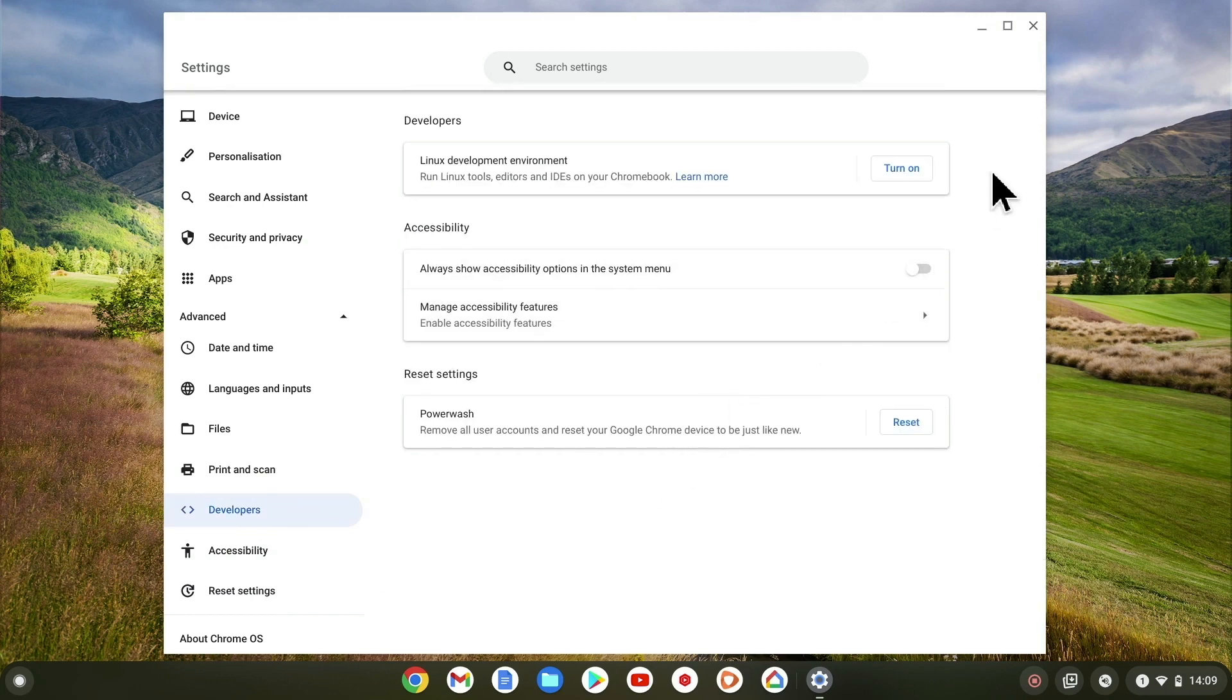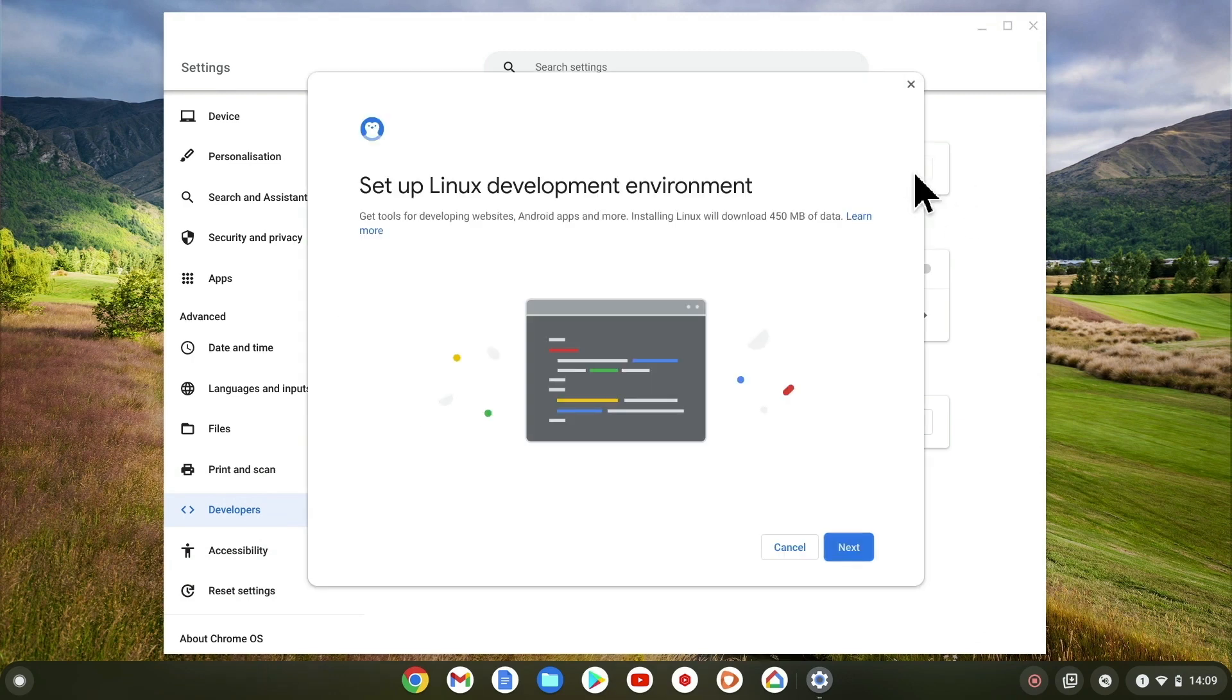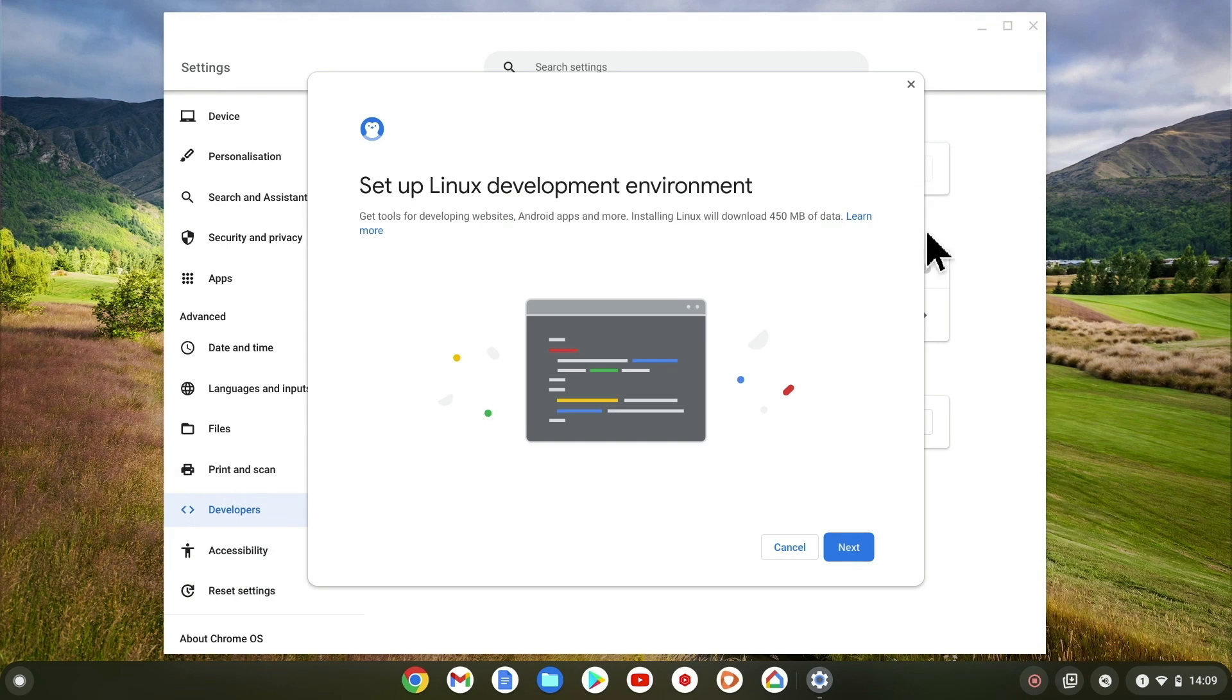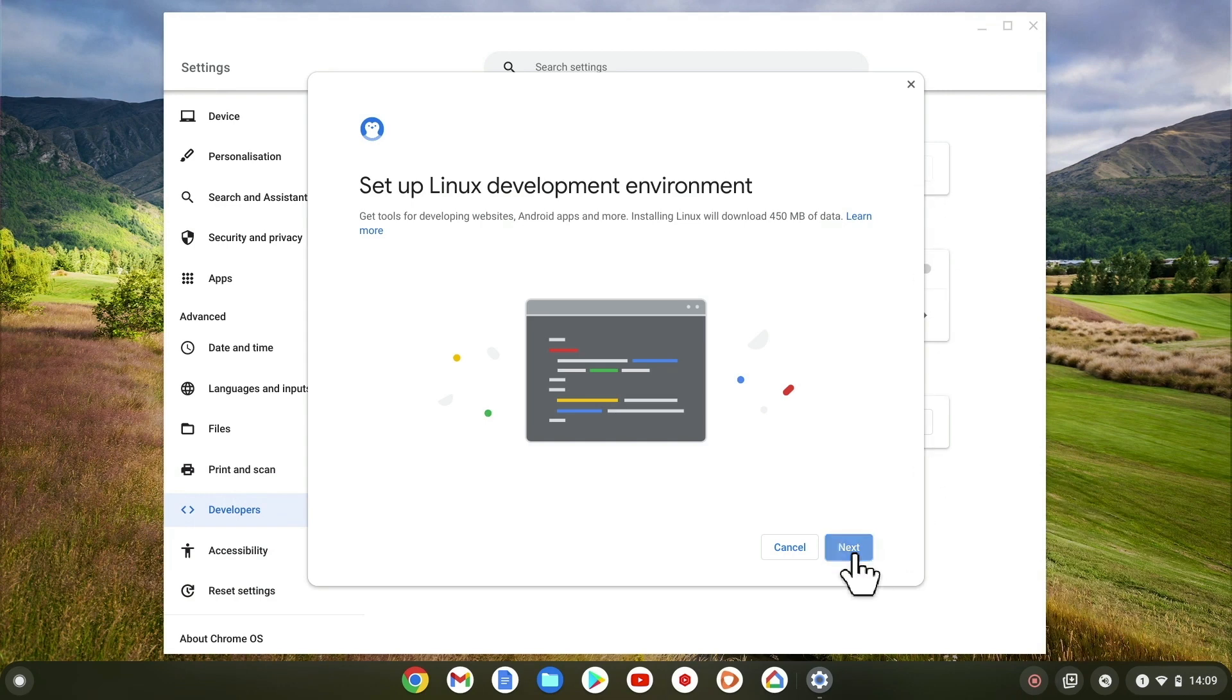However, we're only interested in one option, so let's enable Linux Development Environment. As LDE is really just a Linux virtual machine, we're now presented with a wizard that will help us to set up that virtual machine. Let's select Next.